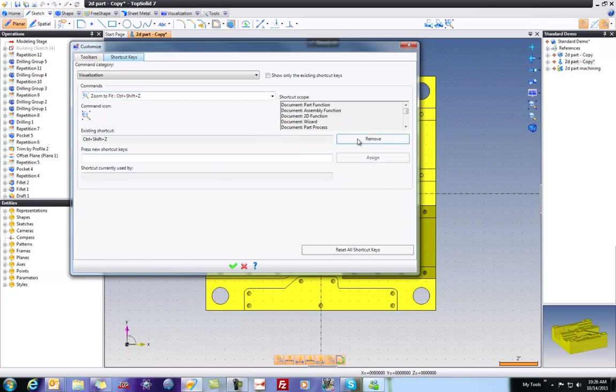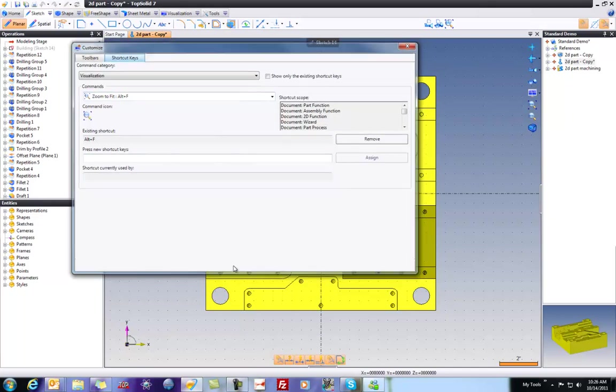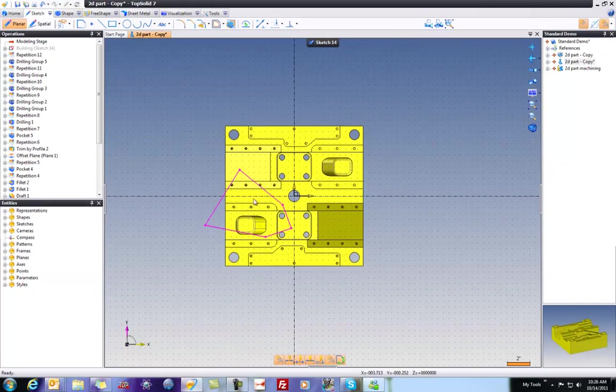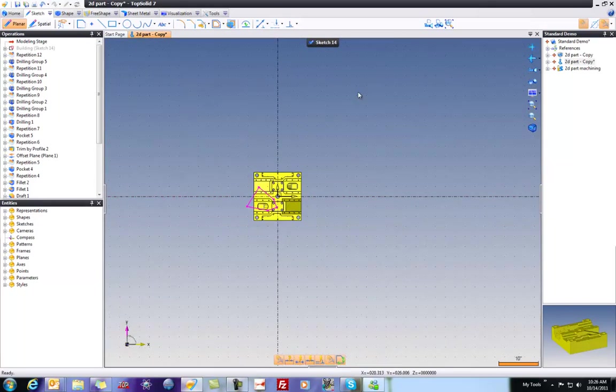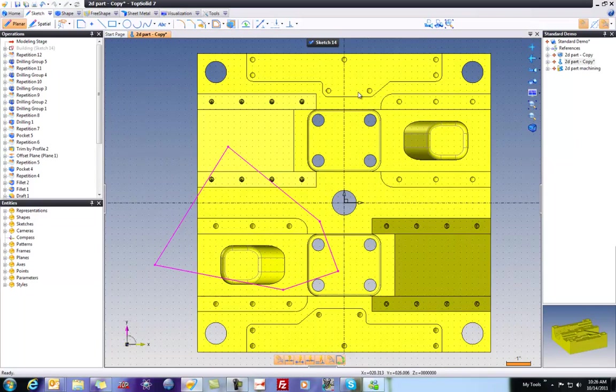You can remove this if you want and put your own in. Maybe I want it just to be Alt F. And now that's been assigned. If we go out here and validate, and we zoom way out, and I hit Alt F, you'll see that your Fit screen function works.